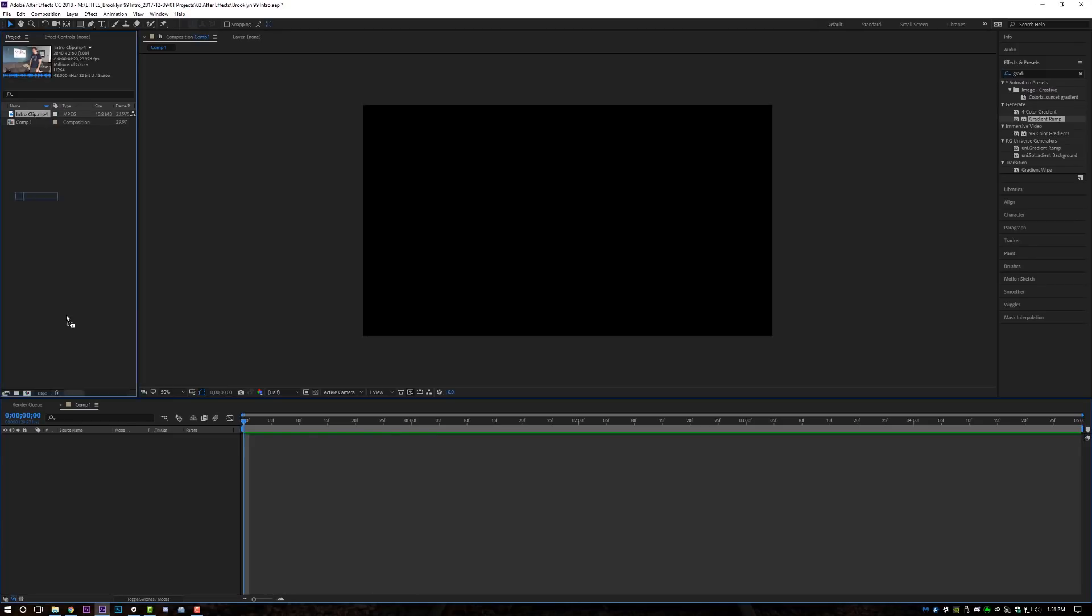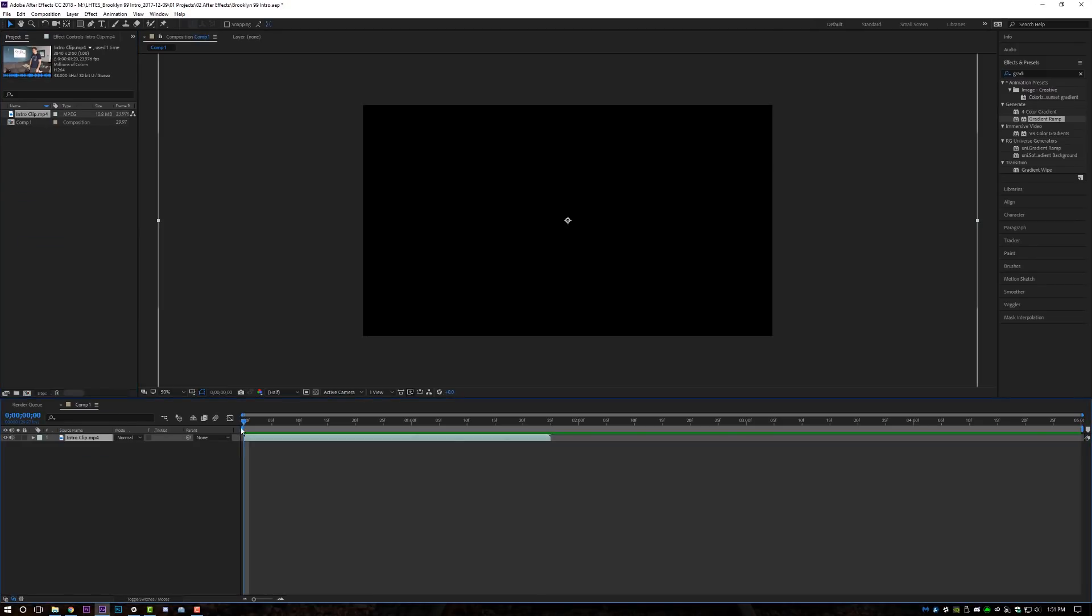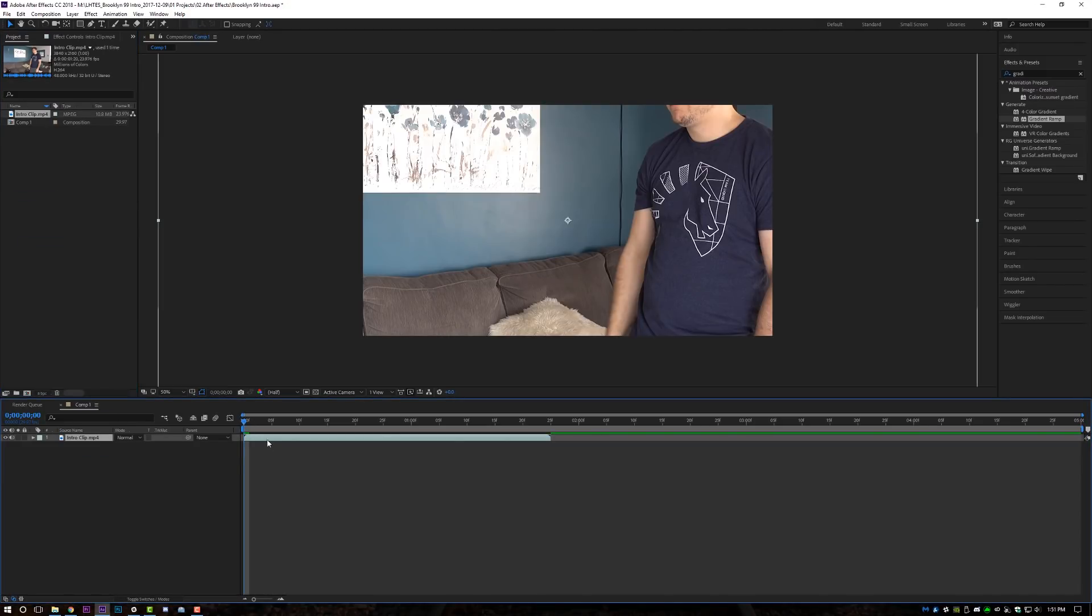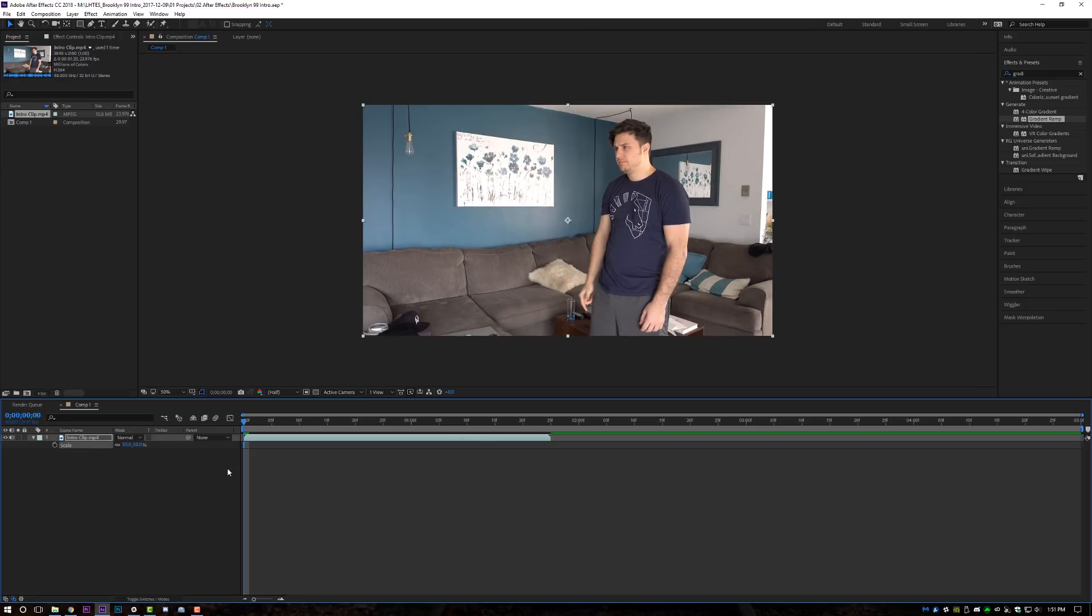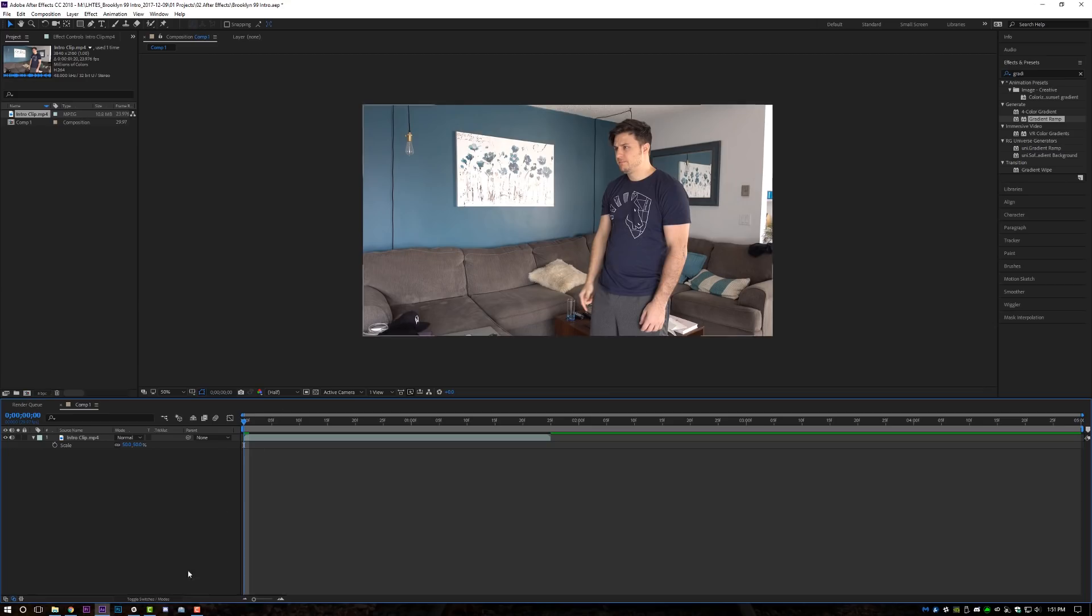I'm going to drop in my clip that I want to do the Brooklyn Nine-Nine intro to. I shot it in 4K, so I'm actually going to scale this down to fit at 50%. The reason I shot it in 4K is when I do my punch-ins, I actually don't want to lose image quality. You may not have this option, so it'll still work either way. But if you can shoot 4K, do it. If you're going to deliver in 1080, because then that way you have a little bit of wiggle room on the frame size.